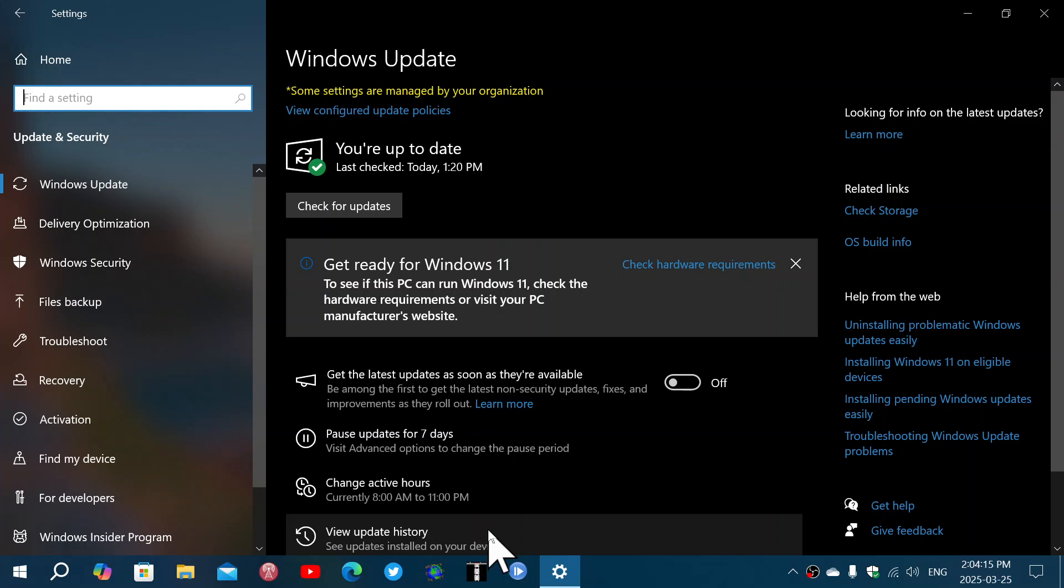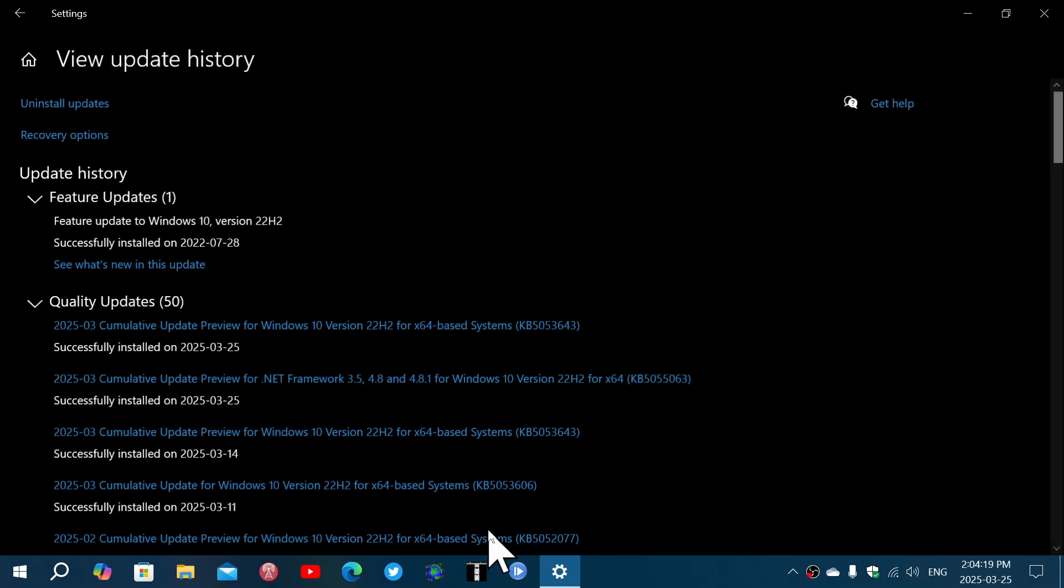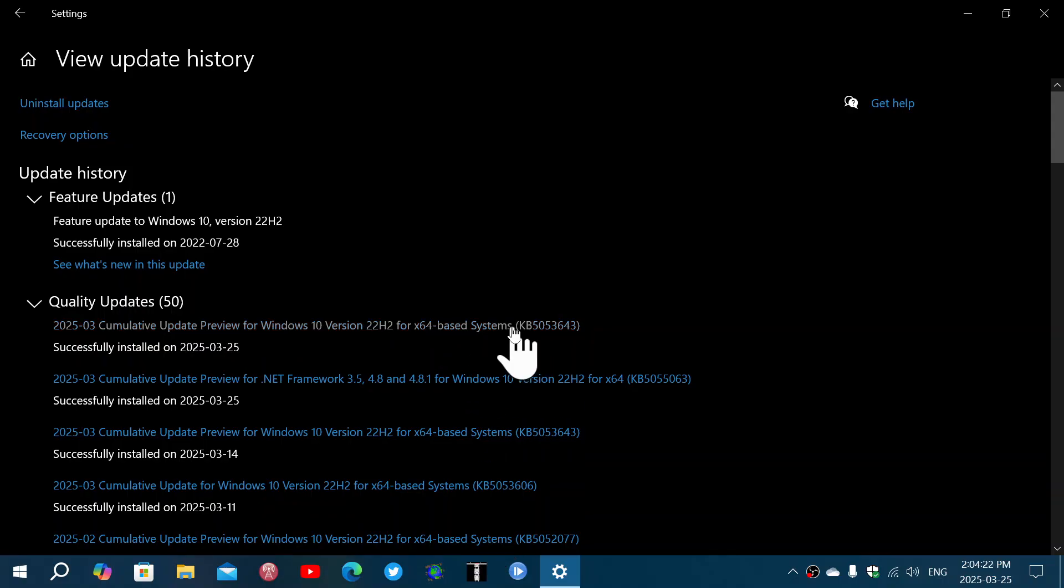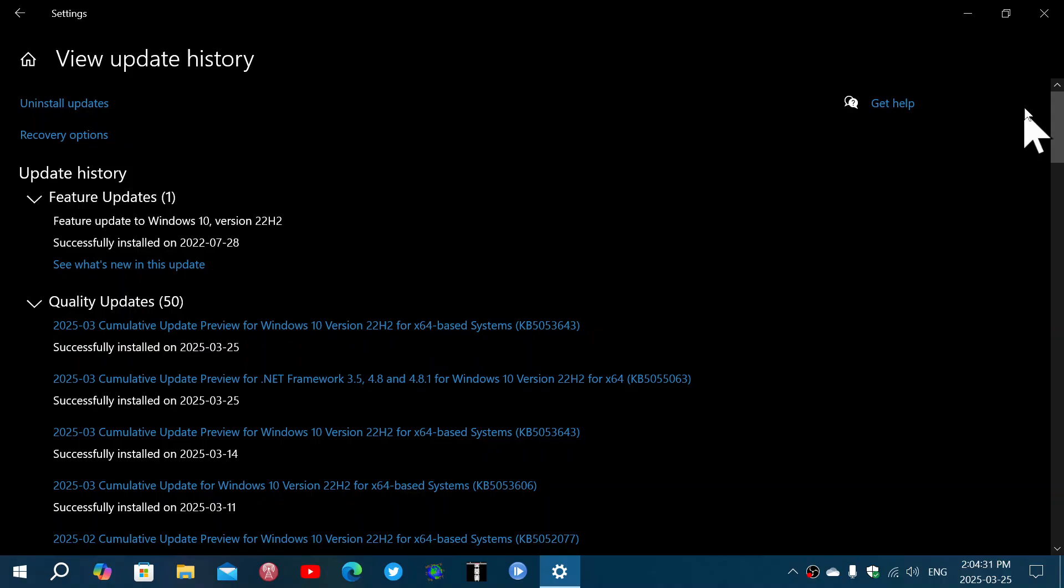So if I look at my update history I installed it on mine here seems to work well. It's the update preview KB5053643 that was installed. Now what does this do? It fixes a few things within Windows 10.